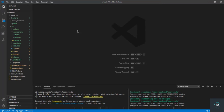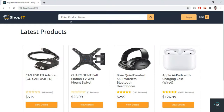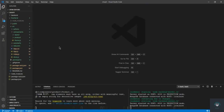Welcome back to this course. In this video we will handle our search functionality. For example, if I type in a keyword I have to find all the products with that particular keyword. We have already implemented the backend so now it's time to handle the frontend.